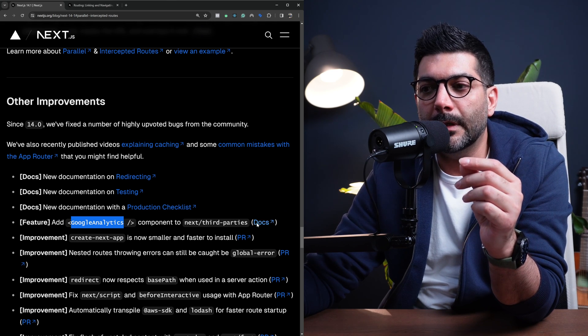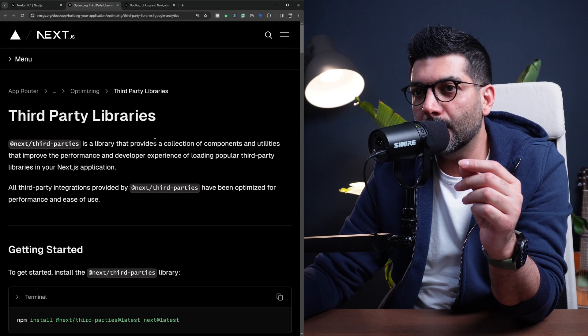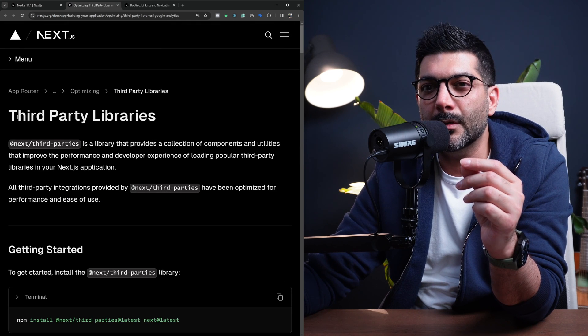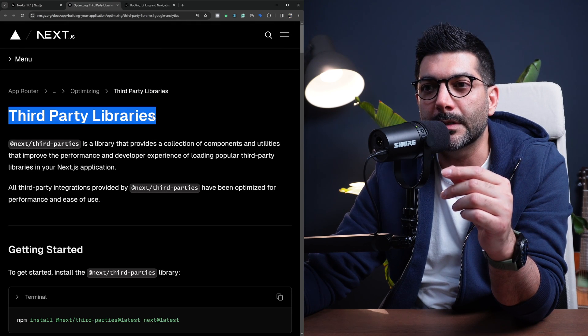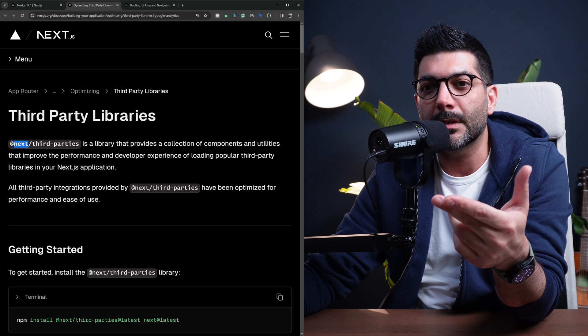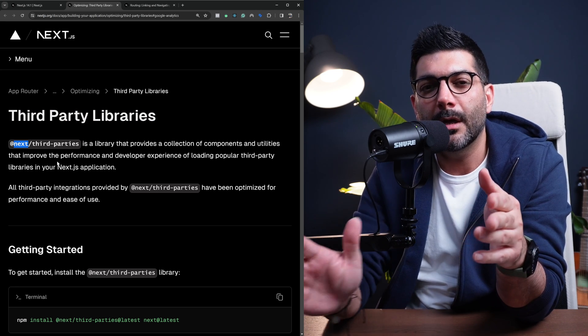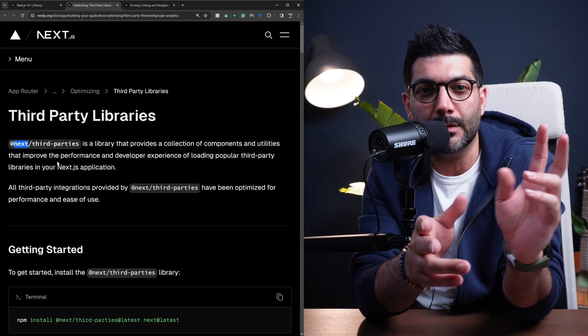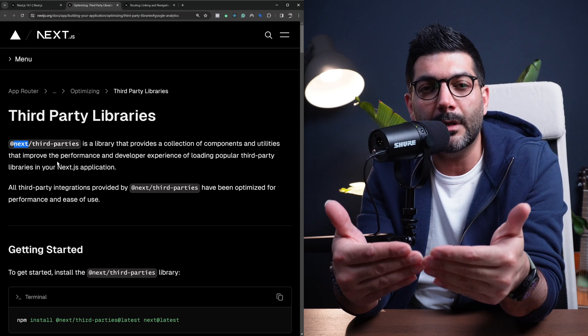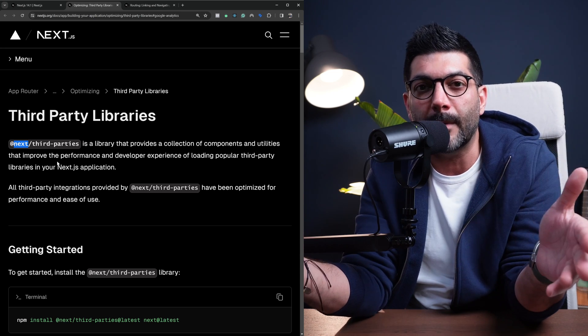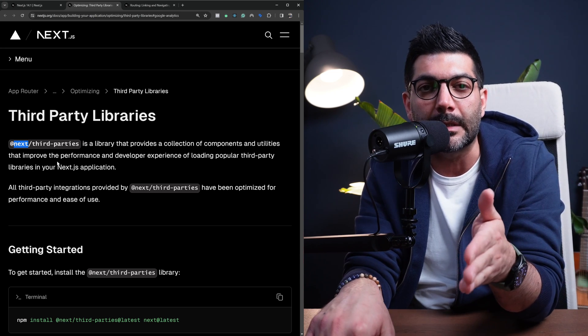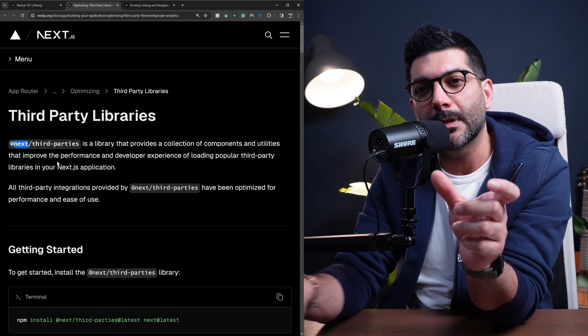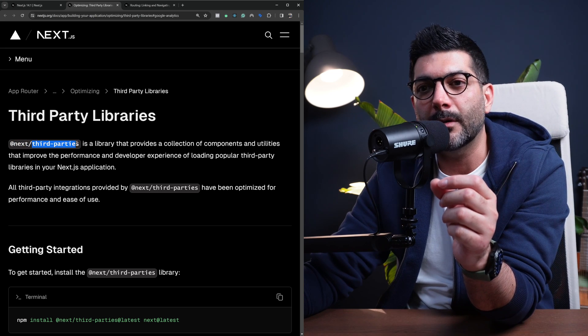But let's go to the docs for this section. So if you didn't know, there's this new third-party package inside of Next, just like how we can host fonts using Next Font. Now, they're bringing in a lot of other third-party packages that you would use typically in your Next.js app into the Next package.